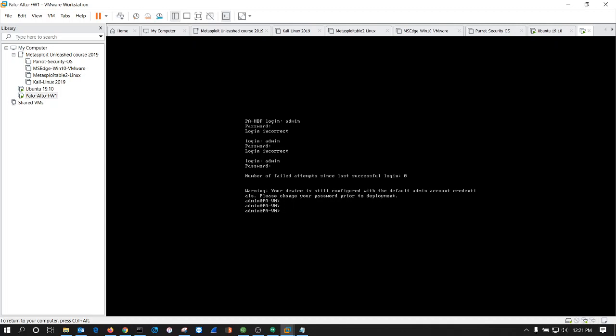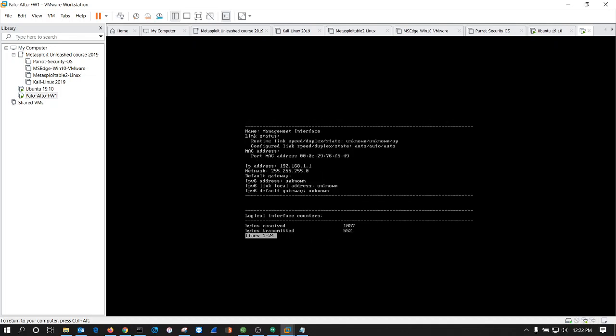So first thing we need to do here is get into configure, and now we're in configuration mode, so now we have to set the IP address. Before we do that, let's go back and show interface management. See, obviously this is on the wrong network, 192.168.1.1, so let's correct that.